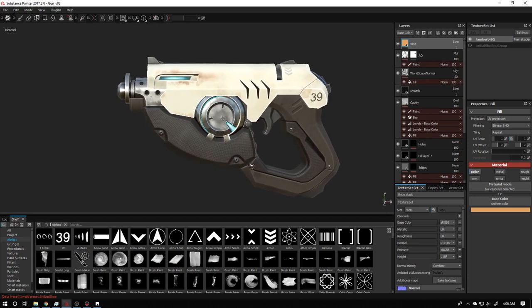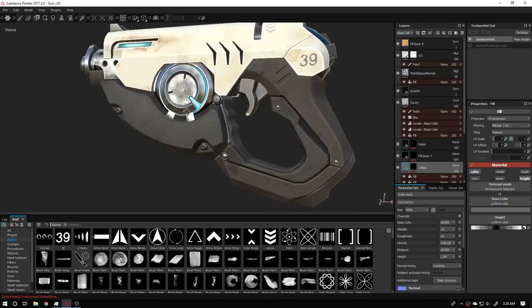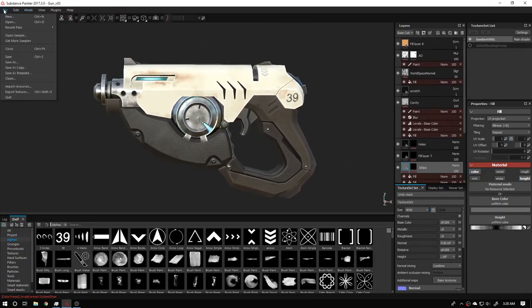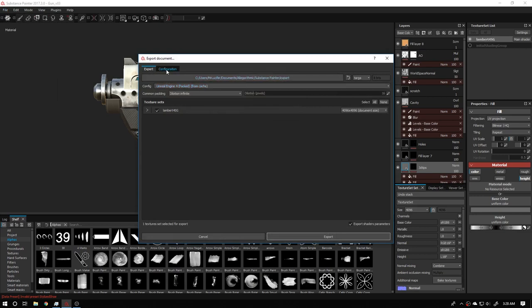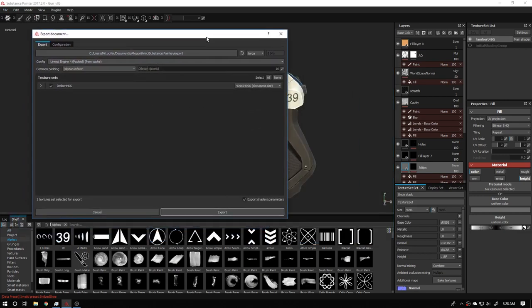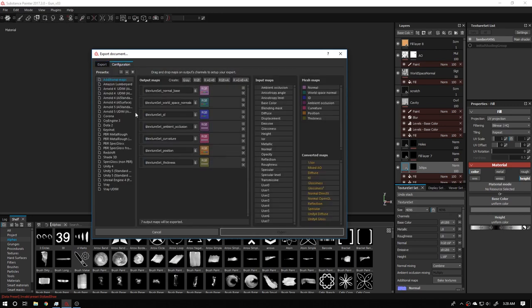To export for Marmoset, you need to go to File and export the textures. Because there is no direct option for Substance to Marmoset, we need to create a separate group. Go to the configuration menu — you can see there is no option for Marmoset, so you need to create one.